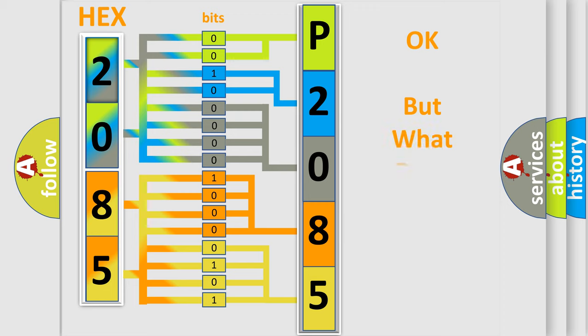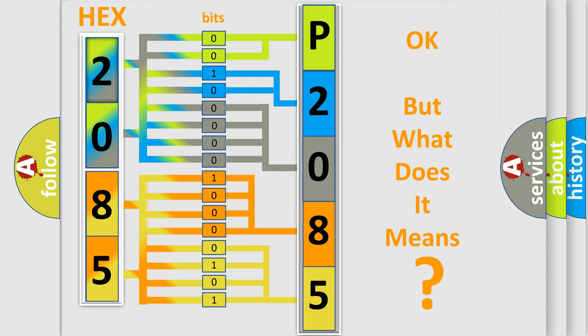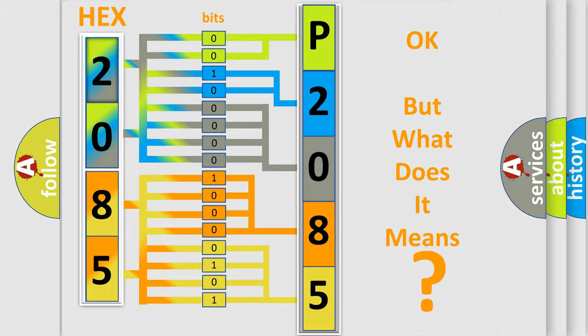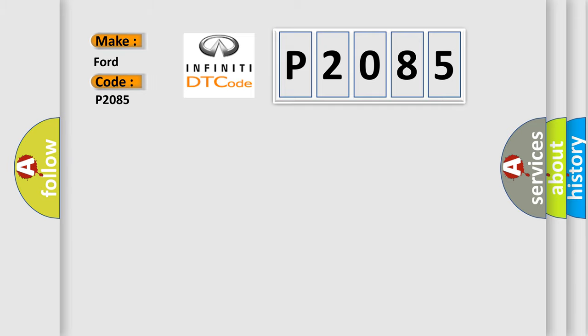We now know in what way the diagnostic tool translates the received information into a more comprehensible format. The number itself does not make sense to us if we cannot assign information about what it actually expresses. So, what does the diagnostic trouble code P2085 interpret specifically for Infiniti car manufacturers?